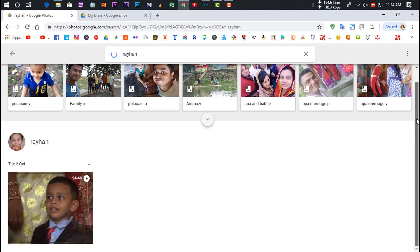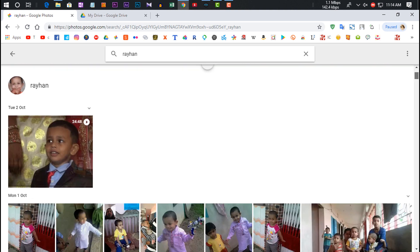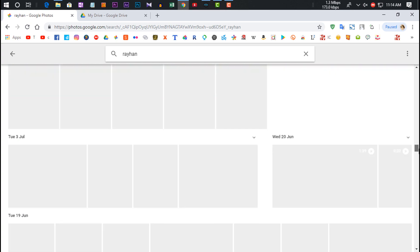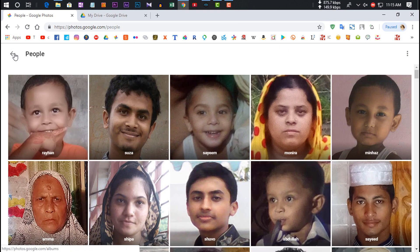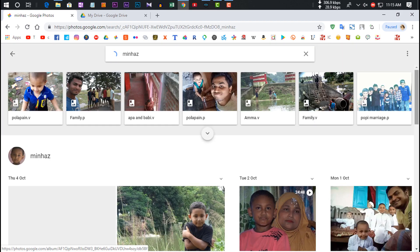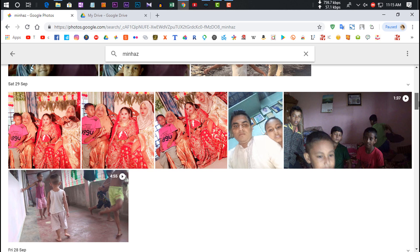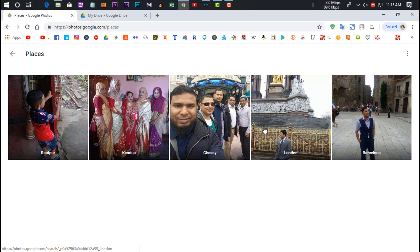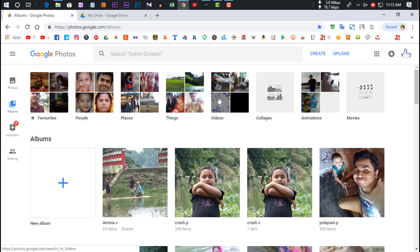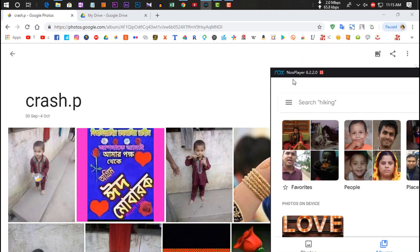Google Photos auto-detects and organizes your photos. It can recognize a person and show all their related photos and videos together. It also auto-creates albums, and supports location detection, so photos are organized by place as well. These are some of the best features of Google Photos.